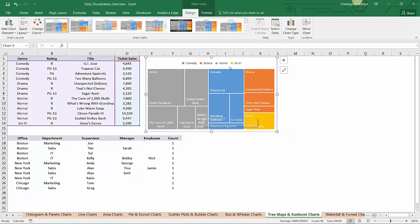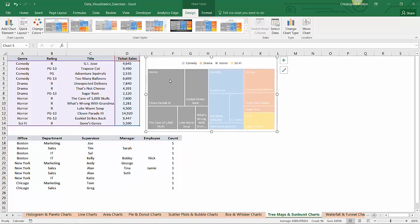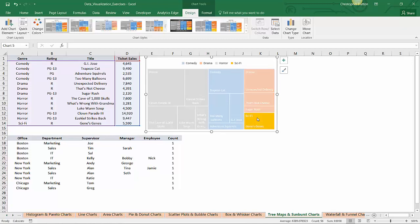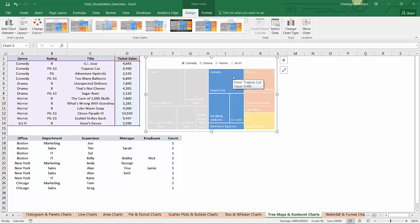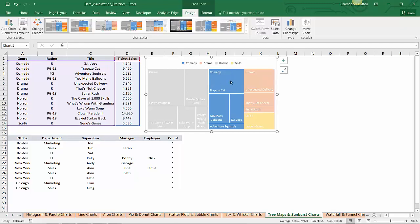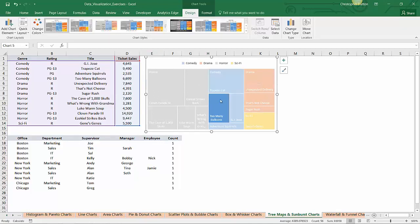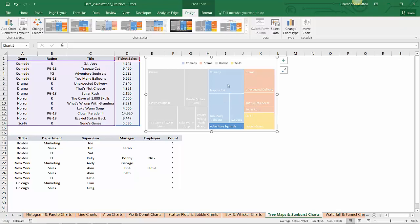So within each of those colors, I could hone in, and in fact, Excel 2016 has some cool interactivity built into some of these newer charts, so you can actually click through and drill into each section. So let's say I want to drill into comedies. Now, within comedy, the relative size of the boxes within this entire section represent the proportion of ticket sales among comedies. So I know that Trapeze Cat was the number one comedy in this particular time frame, followed by Too Many Balloons, GI Jose, and Adventure Squirrels. So you can do the same thing, just drilling into any of these categories.